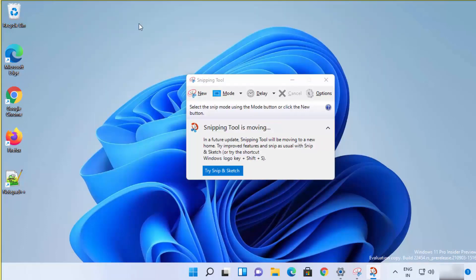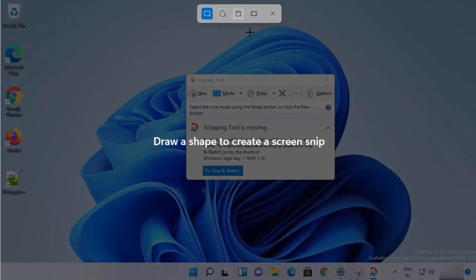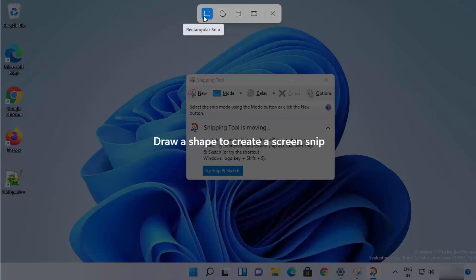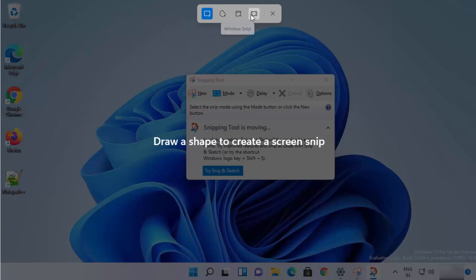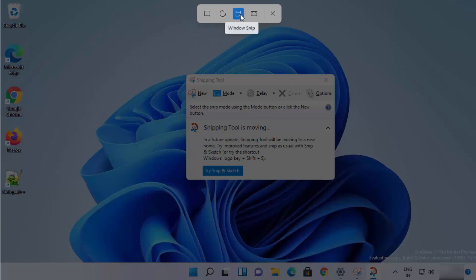Clicking 'New' opens the snipping tool bar, where you can choose from four options: the Rectangular Snip, the Freeform Snip, the Window Snip, or the Full Screen Snip. Let's start with the Window Snip.